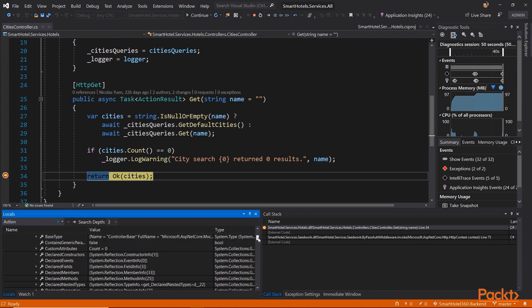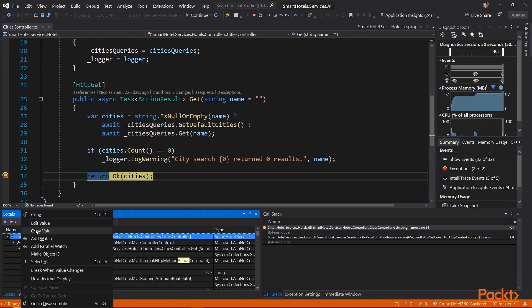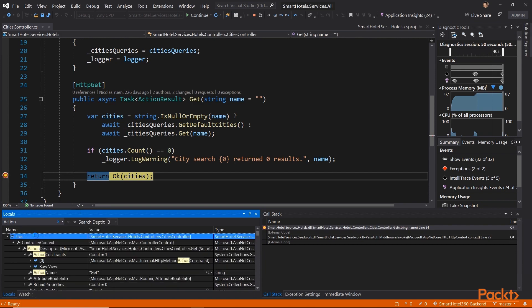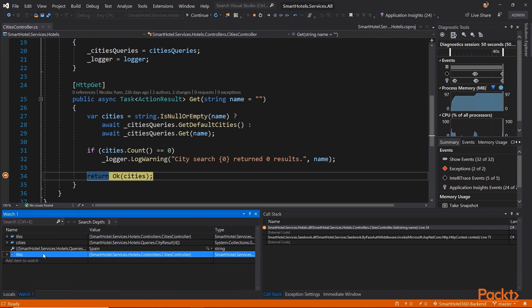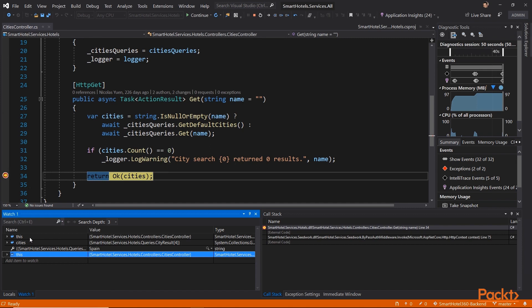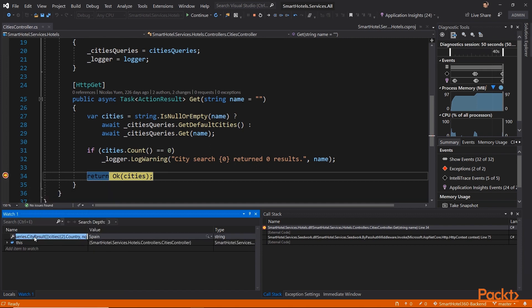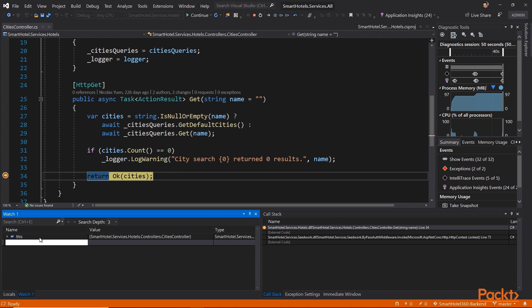Let's say, for example, that we want to set a watch on this, which is the specific instance of the Cities Controller. You can see here that we also have the option to set our Search Depth, and we can search through specific variables in this object model as well, still pulling back the Action Context, Action Descriptor, and so on and so forth.